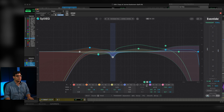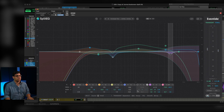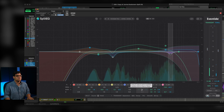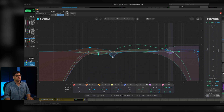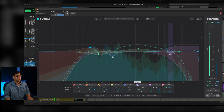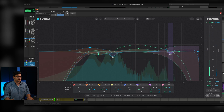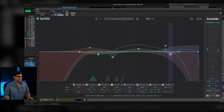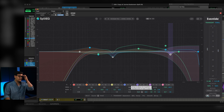Then with the sibilance, same idea — solo that frequency range to check it out. [Audio plays with/without]. That got rid of some of that sibilance and some of that room tone, and really adds to the clarity of his voice.